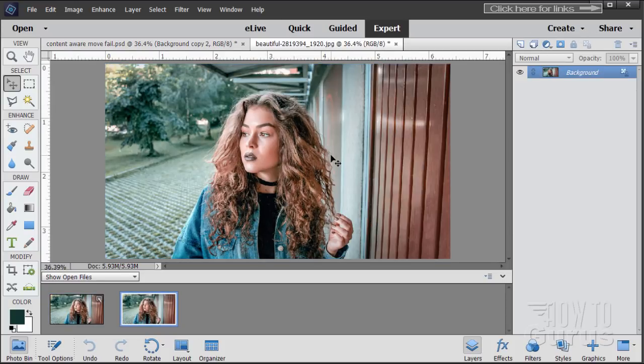Now you would think it's a simple job for the Content Aware Move tool. But it's also a good example of why it really is not that great of a tool. I'll show you how to do this move properly, but let's first look at the Content Aware Move tool.